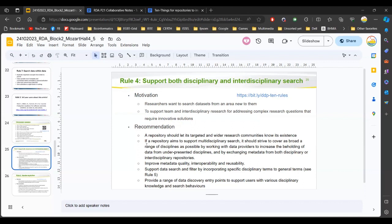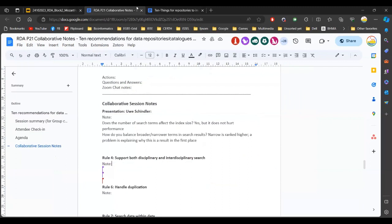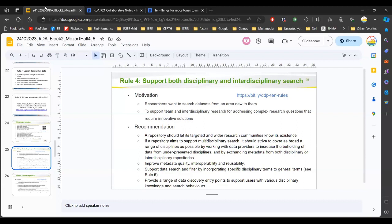The other two recommendations are ways to support search from users: allowing both specific display terms and general terms to be used in context, and allowing for a range of data discovery entry points so users not from a specific background can effectively use the repository. In practice, this means that if I end up in the Pangea repository — unfamiliar with the discipline — I should be able to navigate and read information given a particular reason for being there. I'll now pause for feedback on this rule — what is missing, what makes sense, and any counter-arguments or best practices.